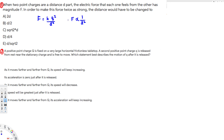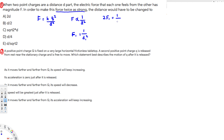They are asking for the force to be twice as strong. So let's set up equations: let f1 and d1 be the initial condition, so f1 is proportional to 1 over d1². For the second condition, we want to double the force, so 2f1 is proportional to 1 over d2². We need to find what distance d2 gives us double the force.